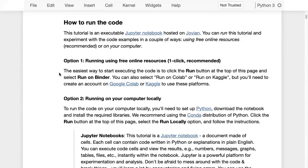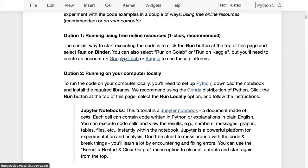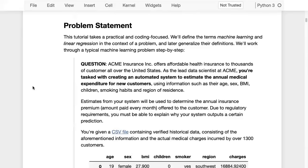This tutorial is an executable Jupyter notebook hosted on Jovian. You can run this online on Binder, on your computer, or on Google Colab — that's perfectly fine too. Here's the problem we will solve today, and using this problem we will define the terms 'machine learning' and 'linear regression' in context, and then later generalize their definitions.